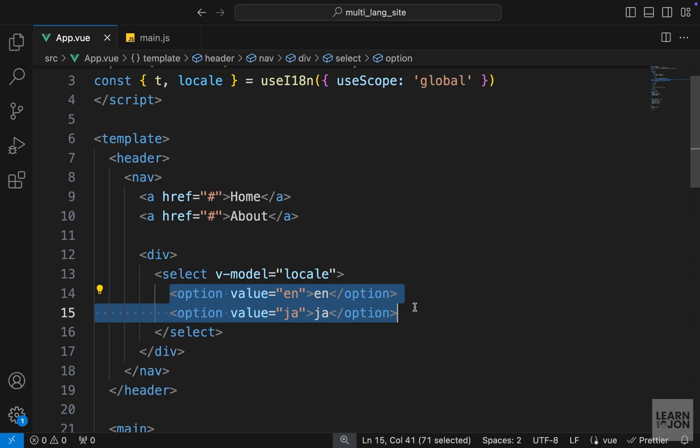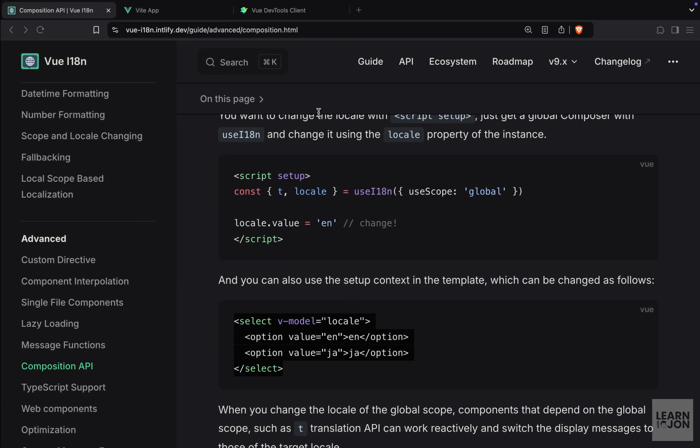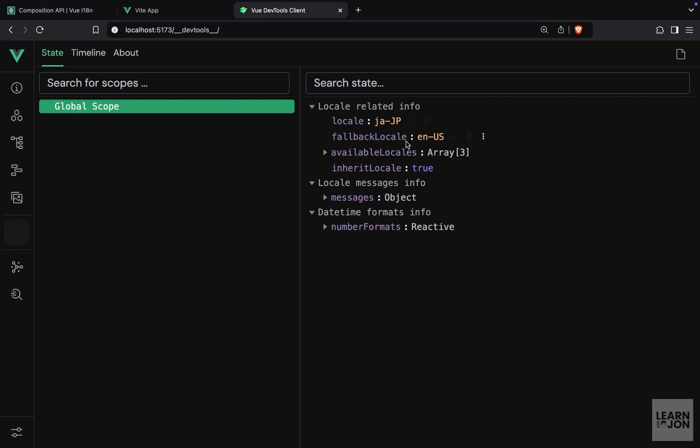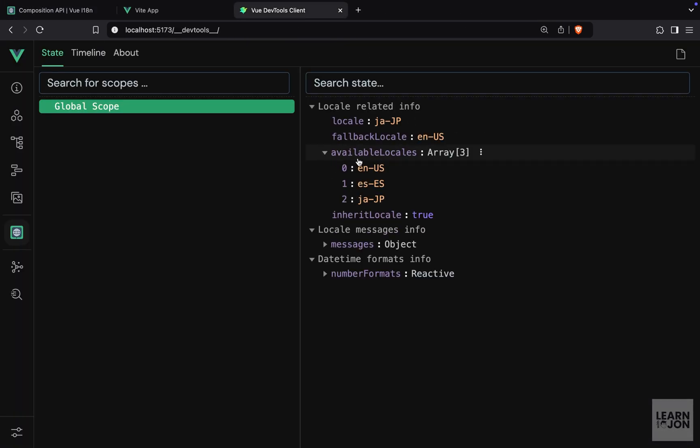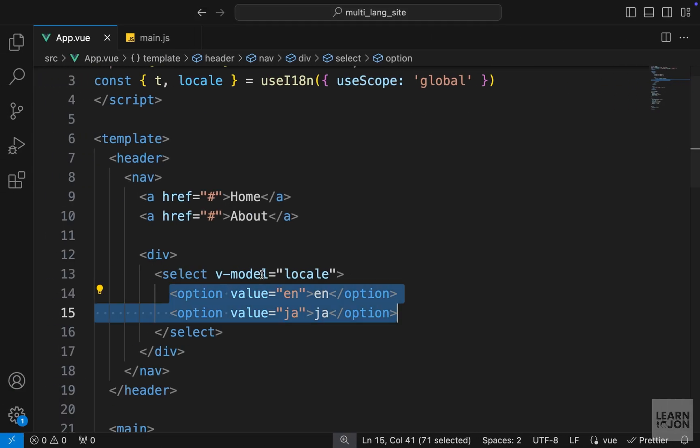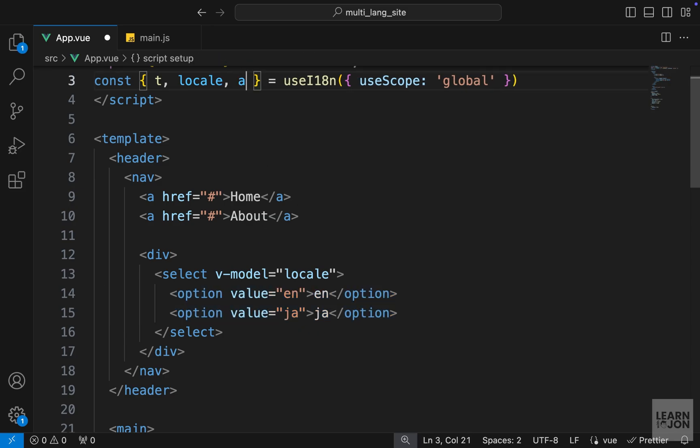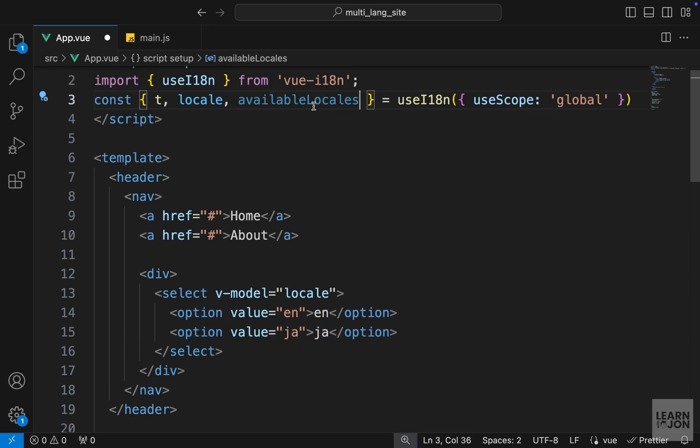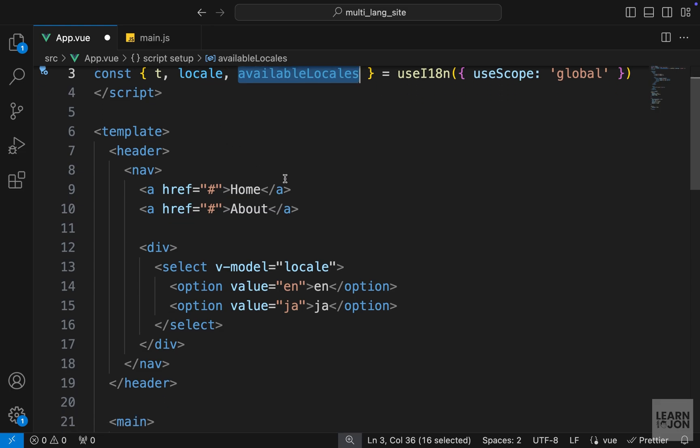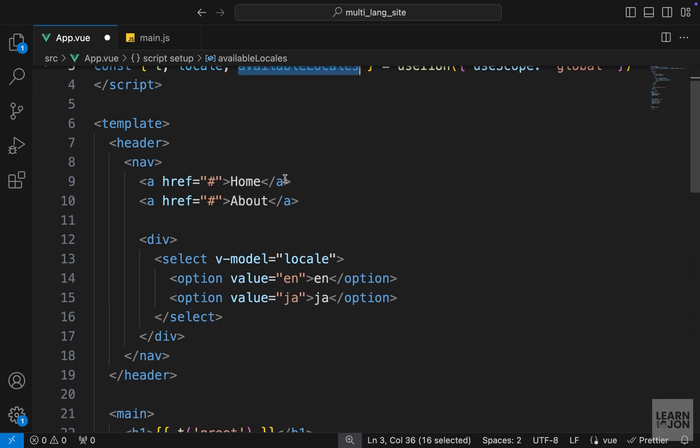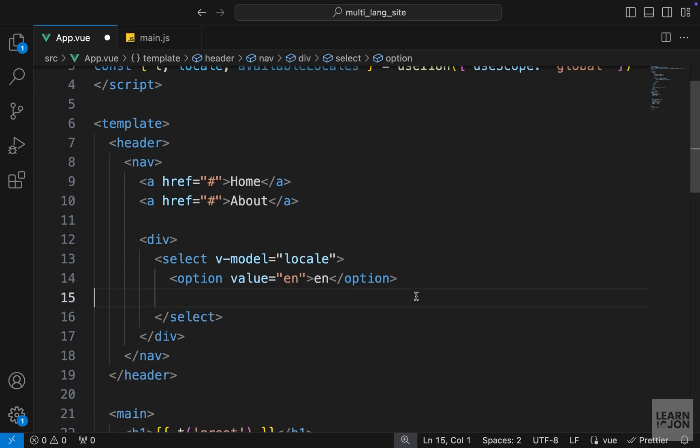Now I don't want to hard code the options one by one. We already know we have an array right here that says available locales, and we can use that to loop over that and show an option for each language or locale. First let's extract that from useI18n just like with the rest of these functions or properties.